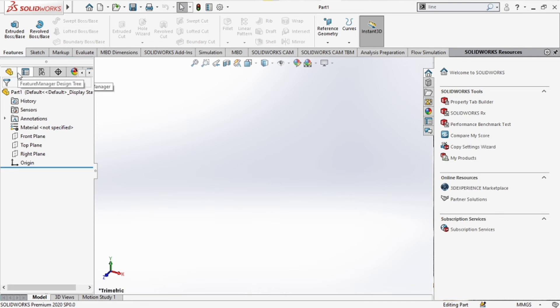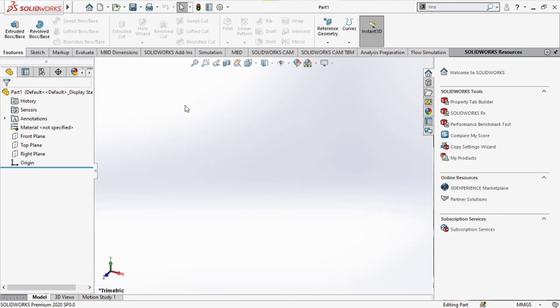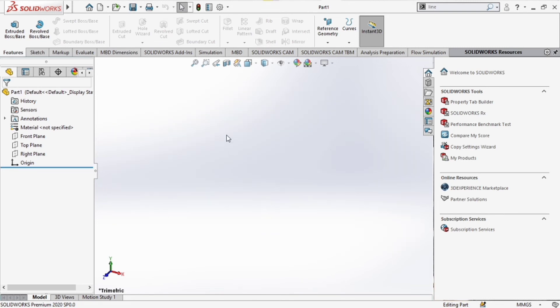And then the final part is the graphics area. Now the graphics area is the part where everything happens. And I feel it's easier for me to explain it to you with a model. So what I'm going to do is make use of the toolbar and open a model that I've already designed.